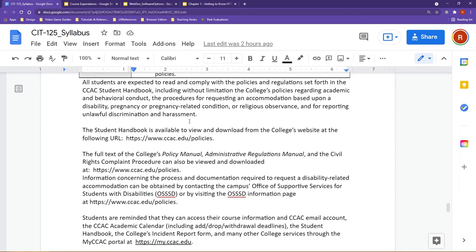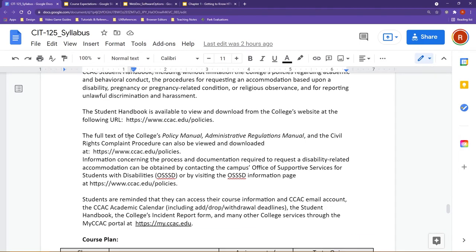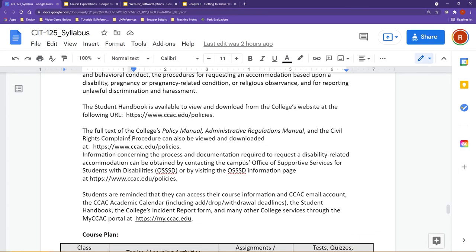Outside of that, please make sure you read through the CCAC student handbook, and also as well our Policy Manual, Administrative Regulation Manual and the Civil Rights Complaint Procedure, and our Office of Supportive Services for students with disabilities.